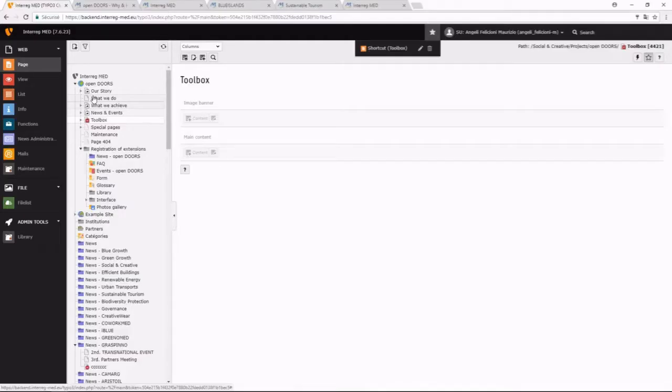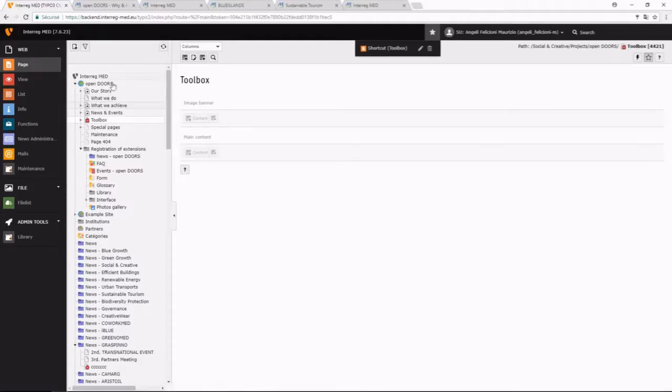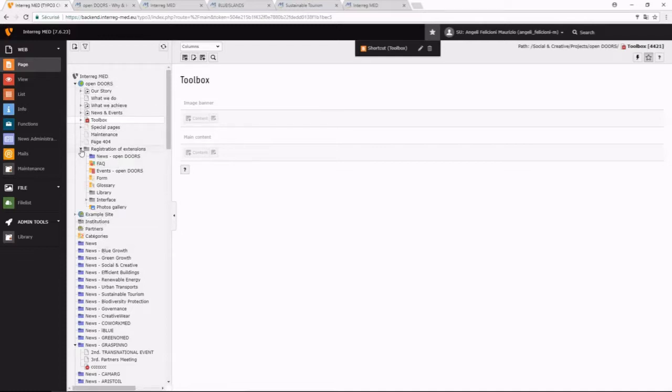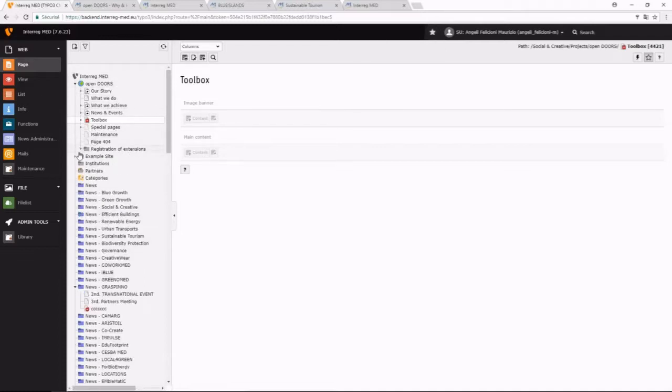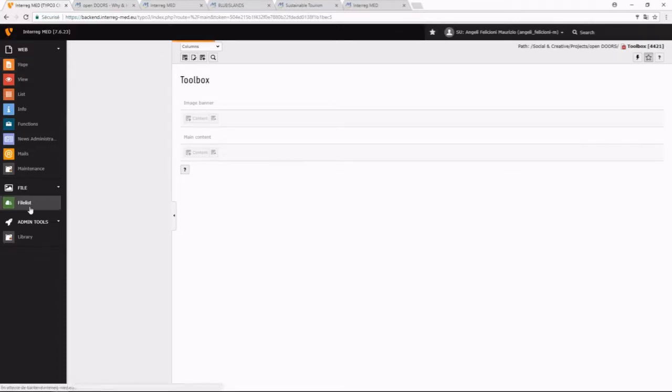So, the file administration. As you can see there are two trees: the tree of the website of pages, it's this tree here, and the tree of the file administration.